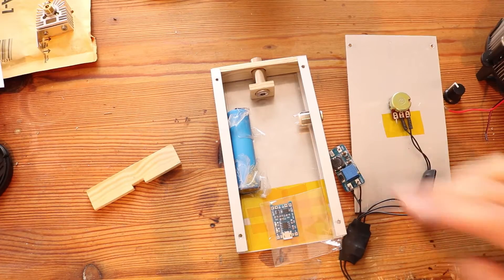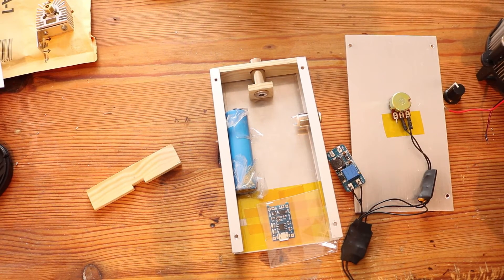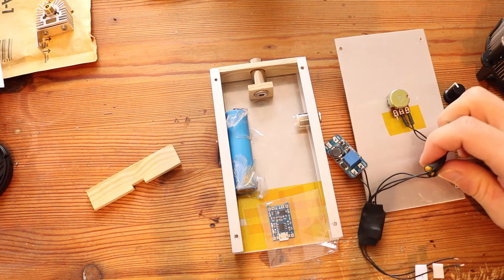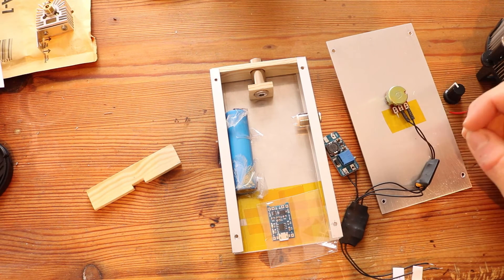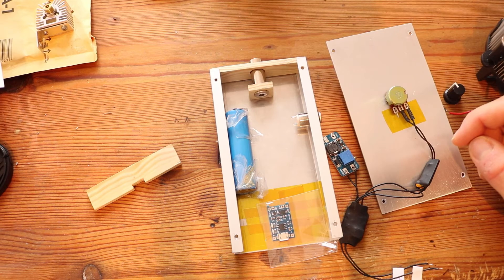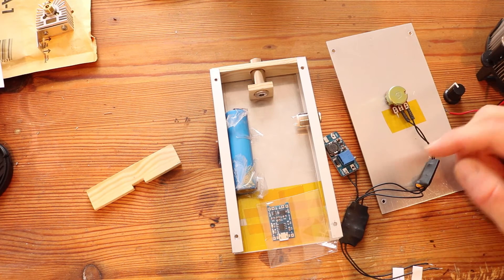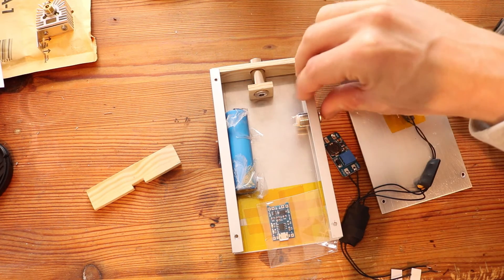Now I made a housing for the whole electronics and the laser. I put most of the electronics in heatshrink tubing already. I also added a switch on the side so we can switch the laser on and off.